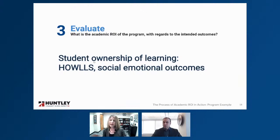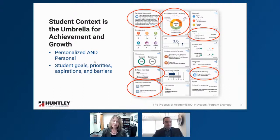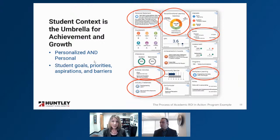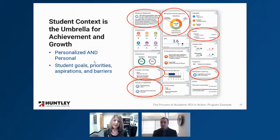Something I touched on is student context. When we think about any of these items, if it was a program where we purchased a platform, put some kids in it, and measured it, it would probably be pretty straightforward. But while academic return on investment can be very mathematical, we also have to take into account that we're working with people. We look at student context — things like what are our students' goals, their priorities, their aspirations? We have some students whose goal is to enter a career pathway, some whose goal is to go to Harvard, some both. When we're talking about student growth as our outcome, we make sure to take into account student context, because that's really the foundation for any achievement and growth.